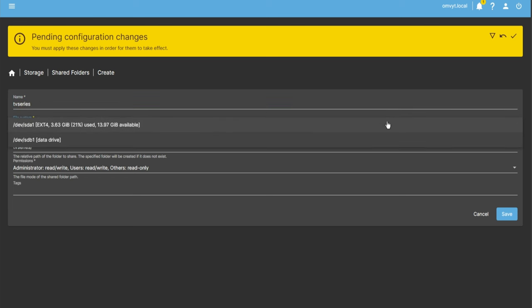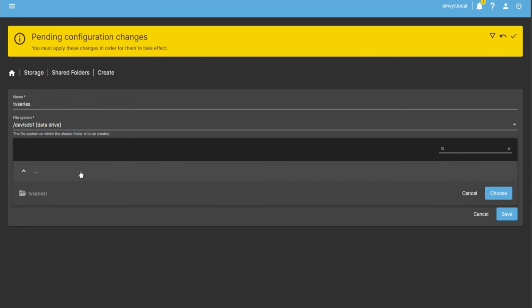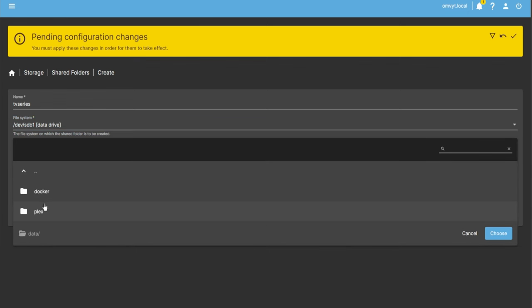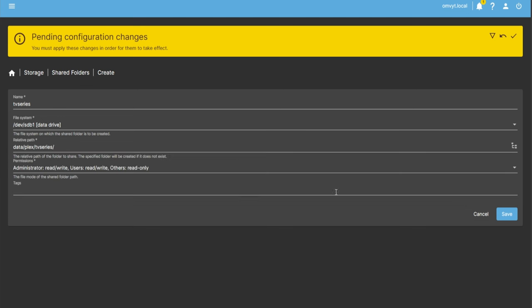Now I'll do the same thing but for the TV series. Click the data drive, browse directory, go to data, then Plex, then TV Series, and click Choose. Permissions are owner read/write and users read/write — that's fine. For the tag I'll go ahead and put 'tv series' or 'plex tv' — it's just a tag so you know what it is.